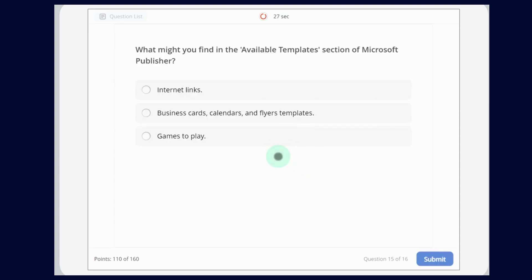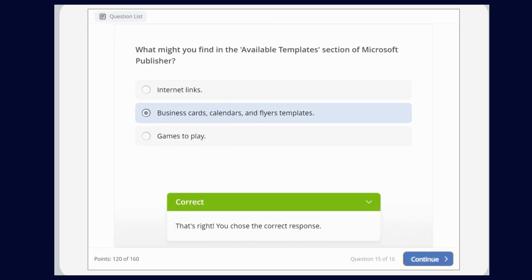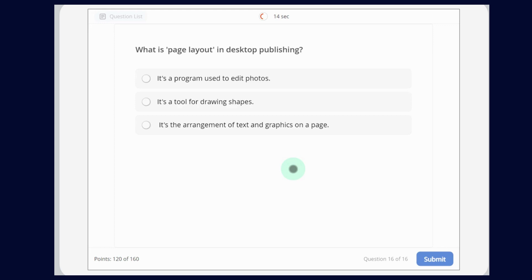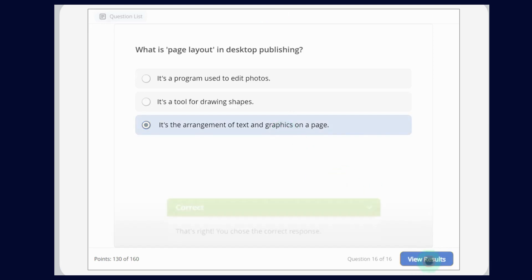What might you find in the available templates section of Microsoft Publisher? The options are: internet links; business cards, calendars and flyer templates; or games to play. The answer is business cards, calendars and flyer templates. What is page layout in desktop publishing? It is the arrangement of text and graphics on a page.